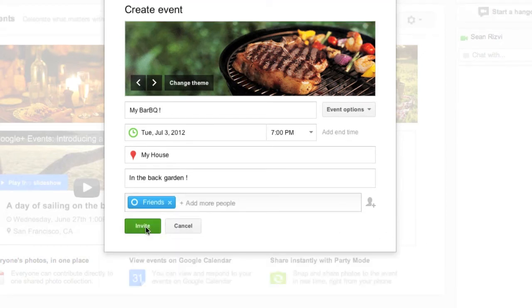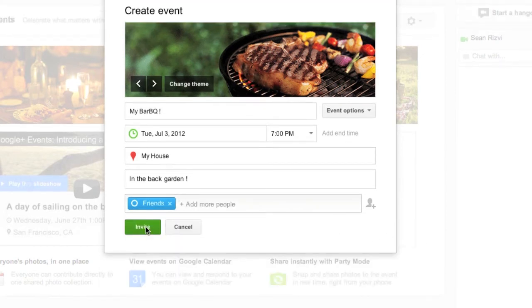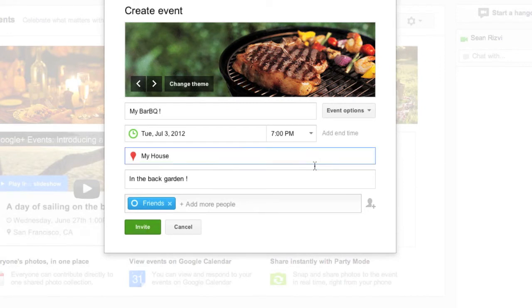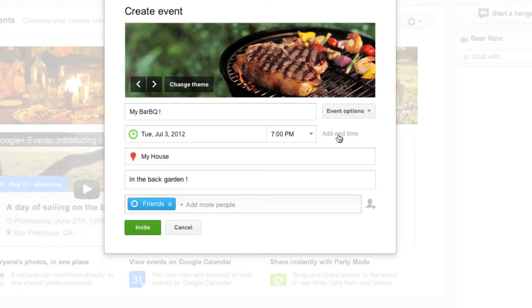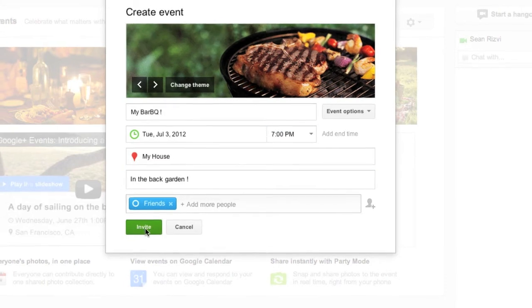Once we're done all you've got to do is click on invite. Obviously make sure your date and your time is set. You've got an add in time option there. I'm just going to leave that blank. And you go ahead and click on invite.